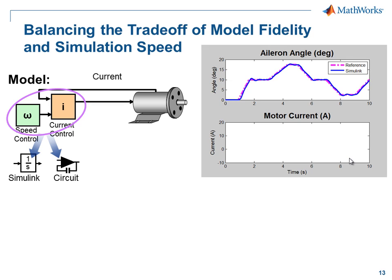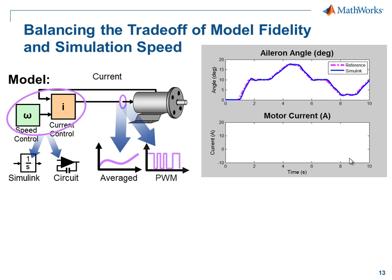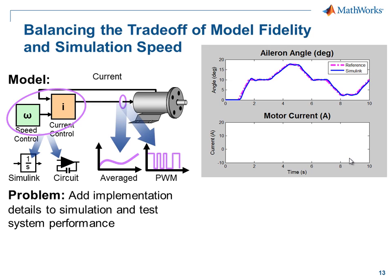We would like to test this in simulation. We have been driving our motor with an averaged voltage, however we know in the final design it will be driven with pulse width modulation. We would like to test the effects of both of these in simulation.